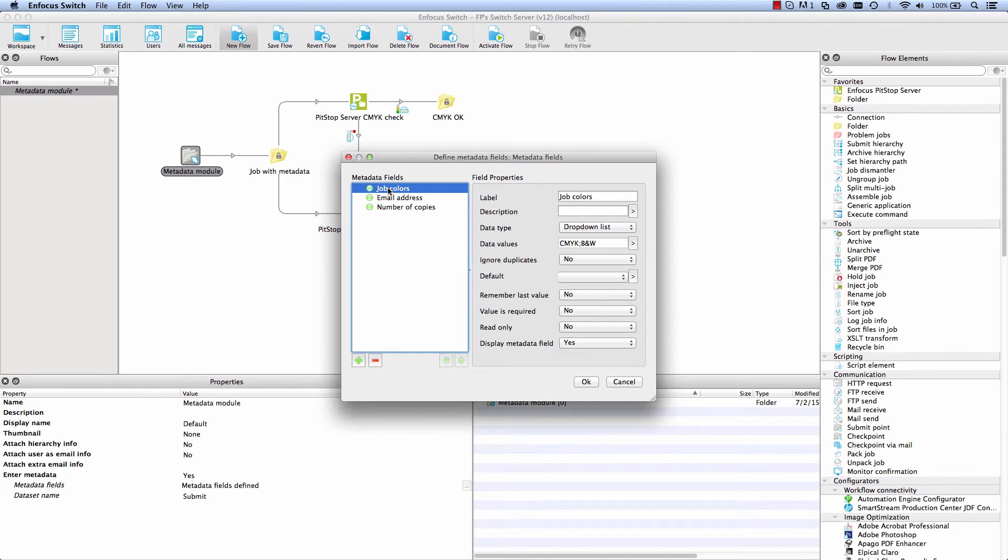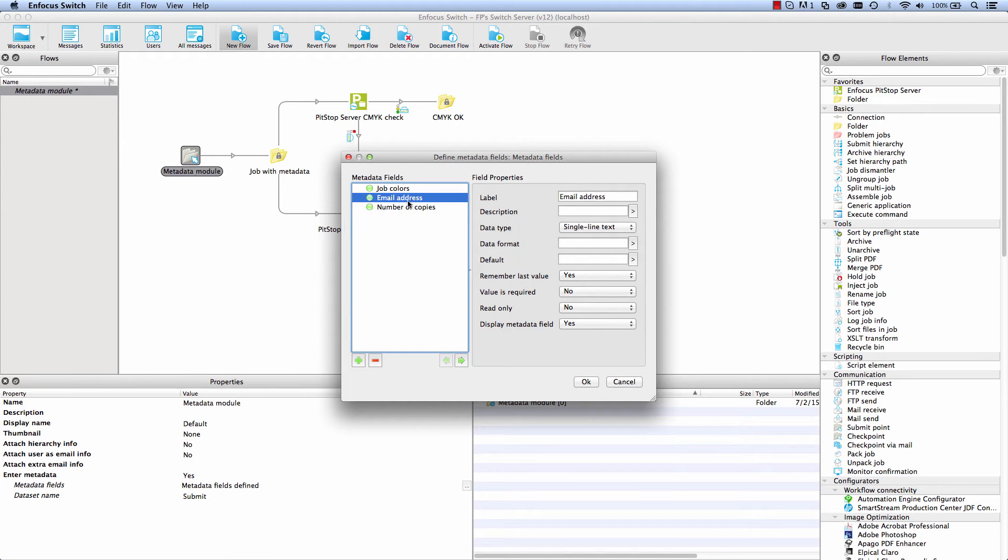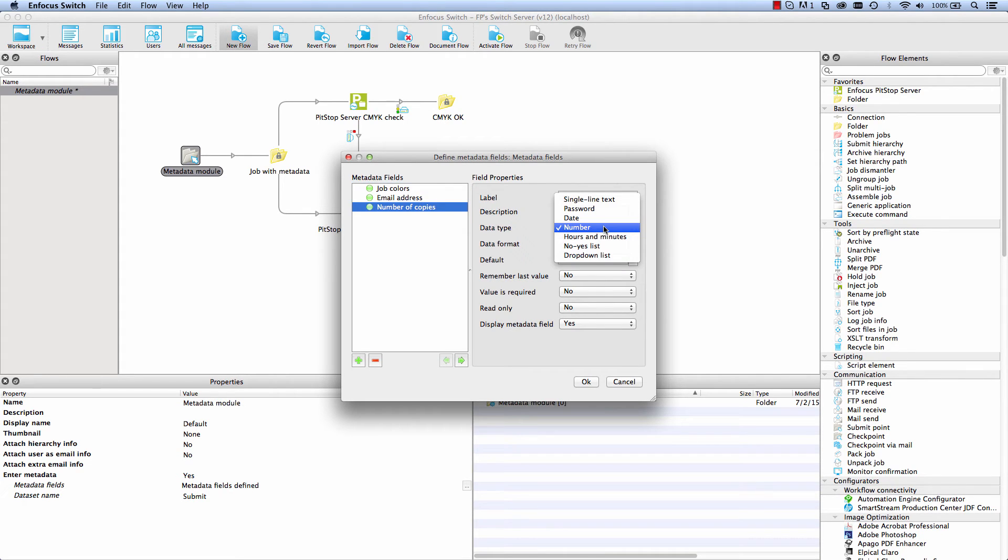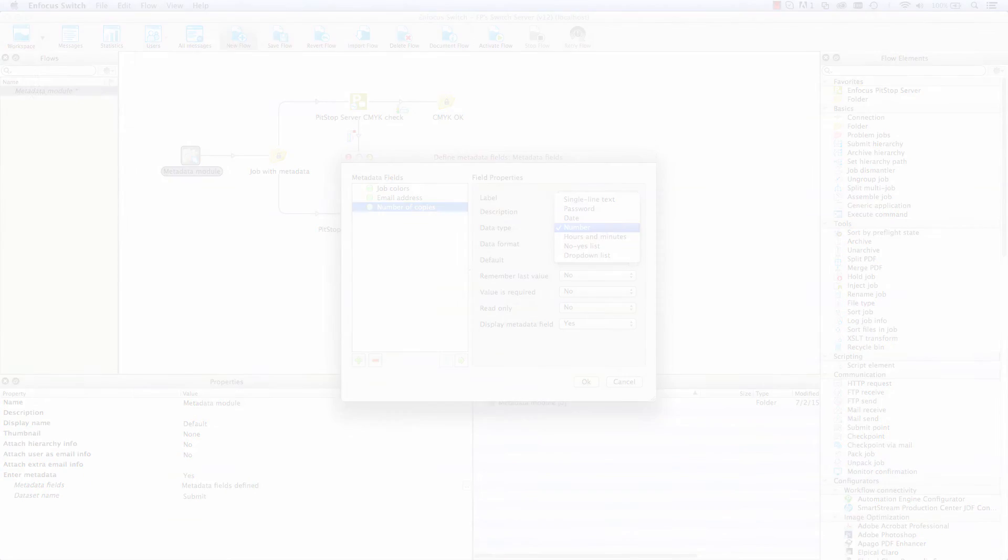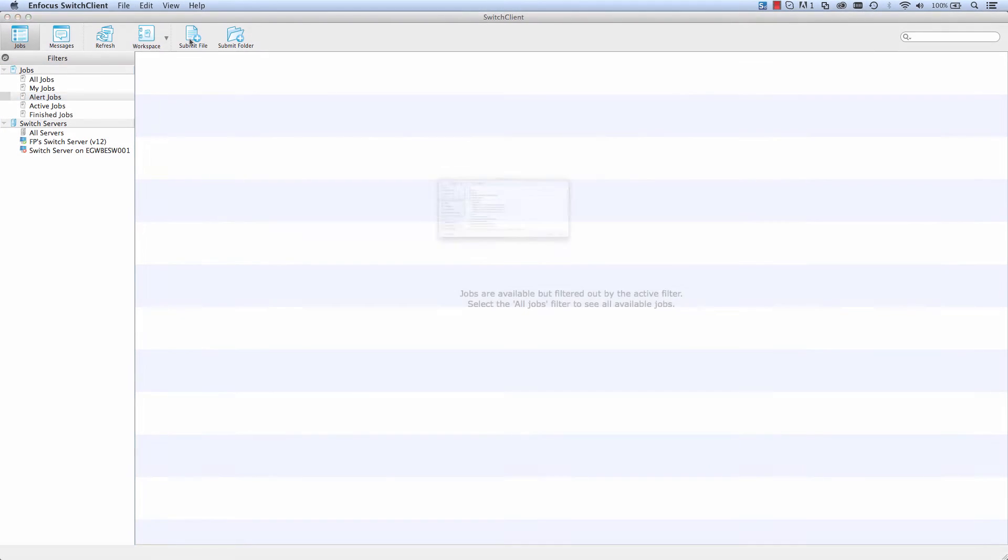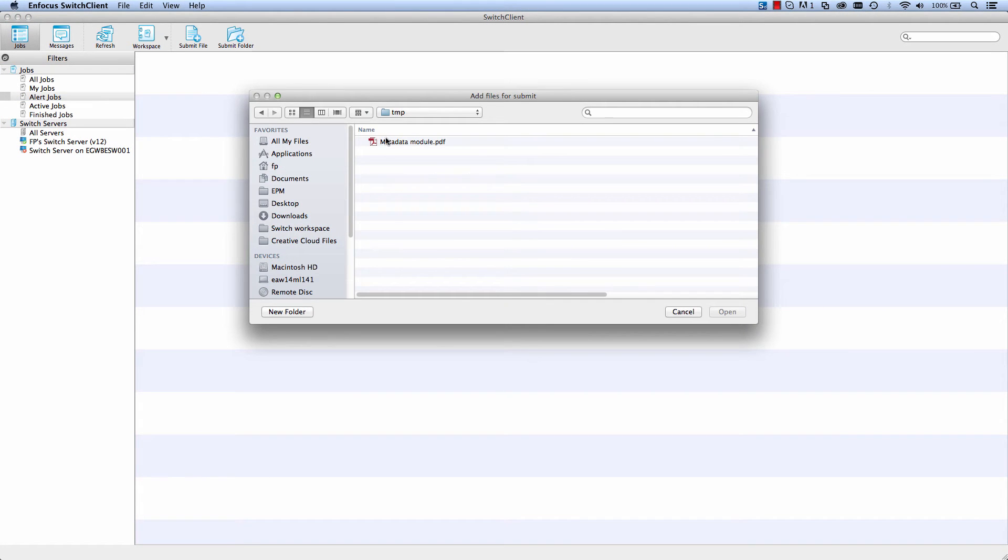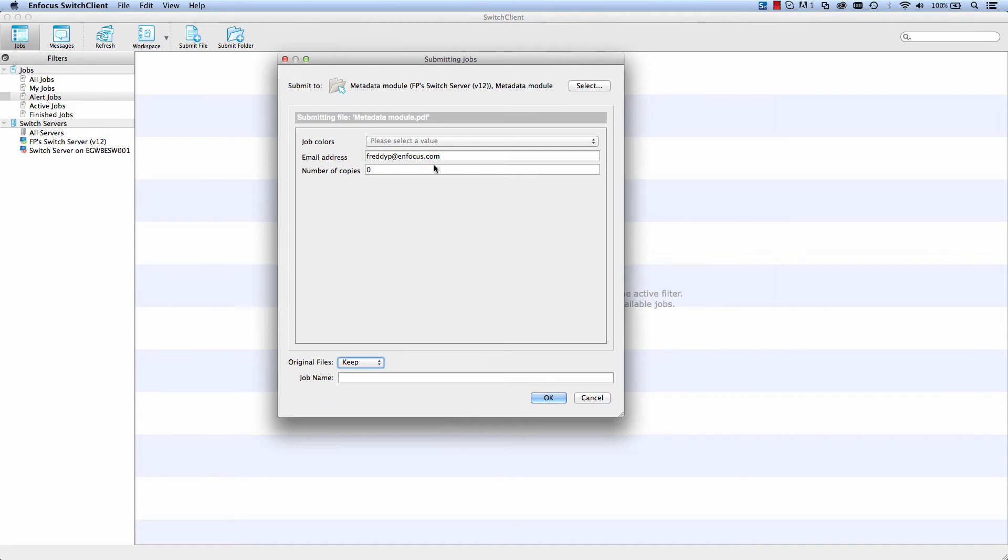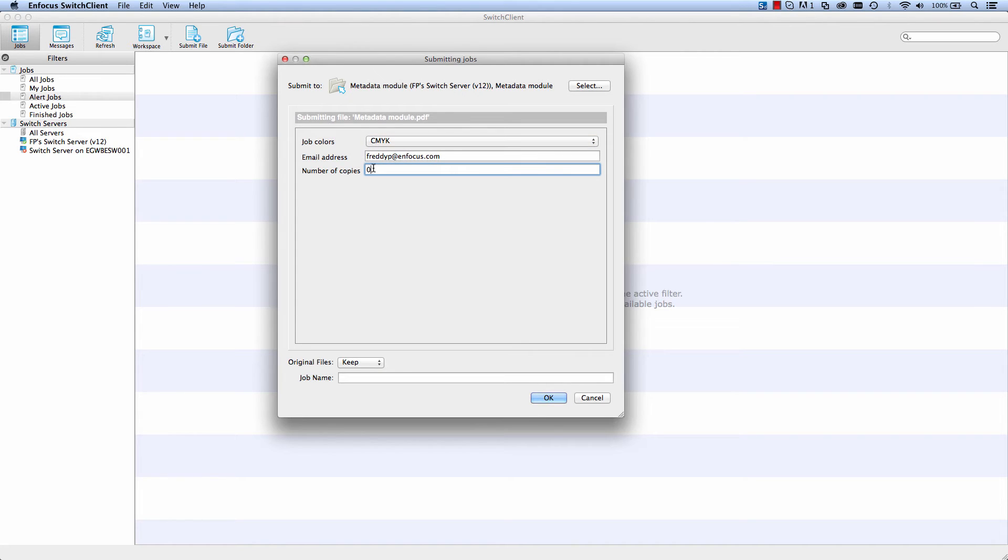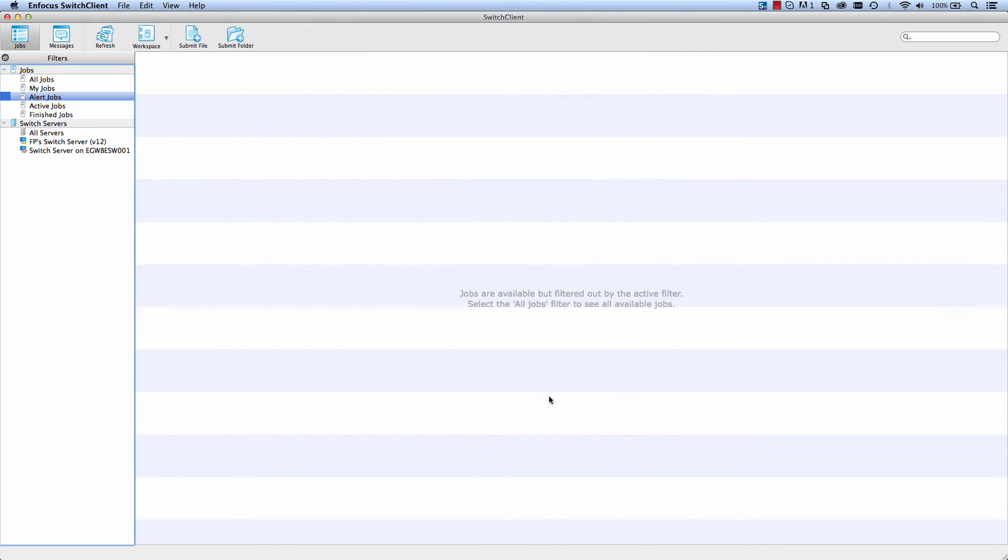In a submit point, you can define any number and type of information fields that a Switch client user will be requested to fill in when submitting a file into the flow. Here we see the process of submitting a file. I provide all the requested information up front, touching the file only once.